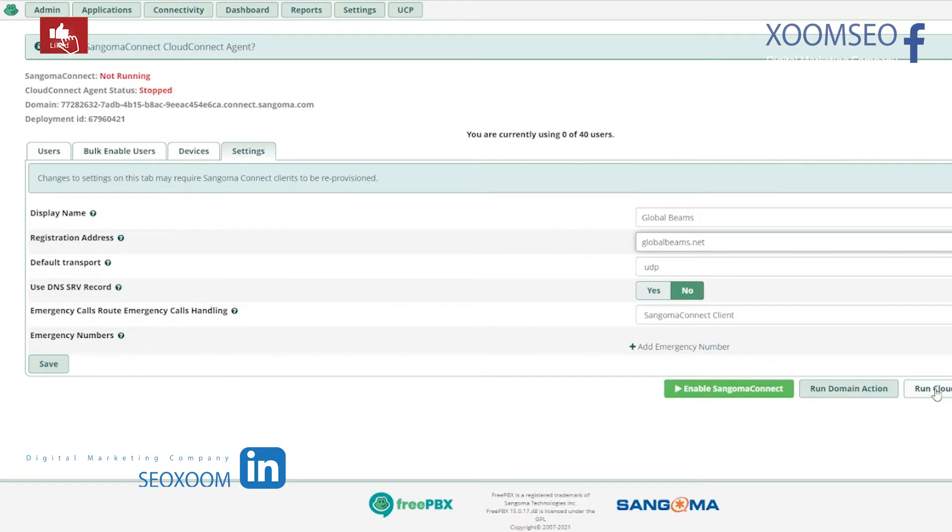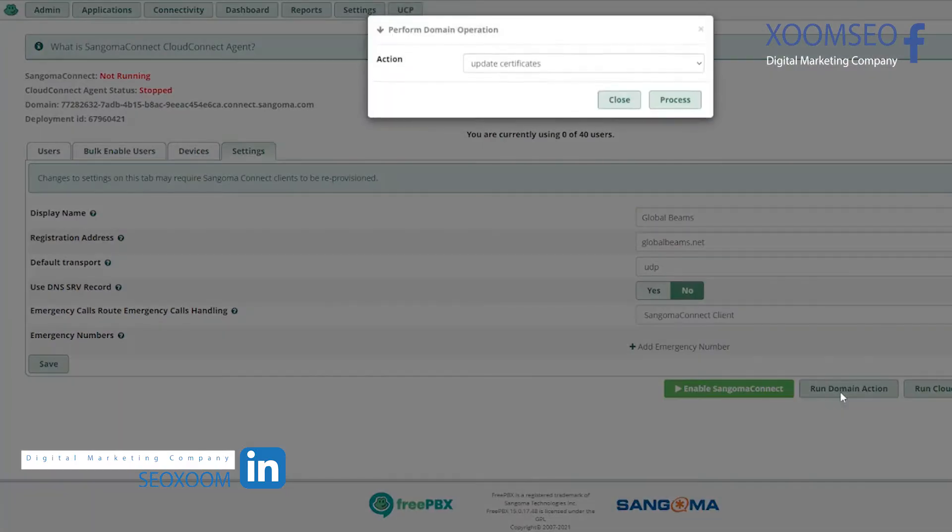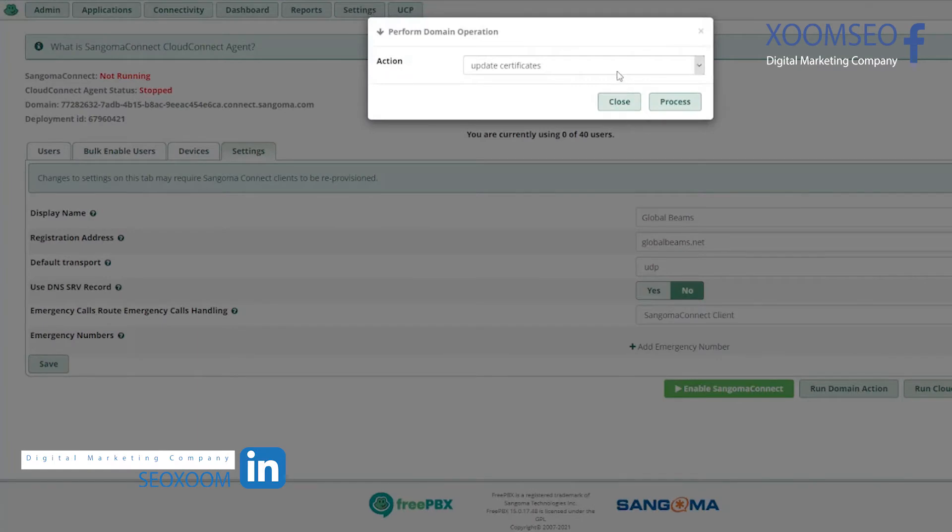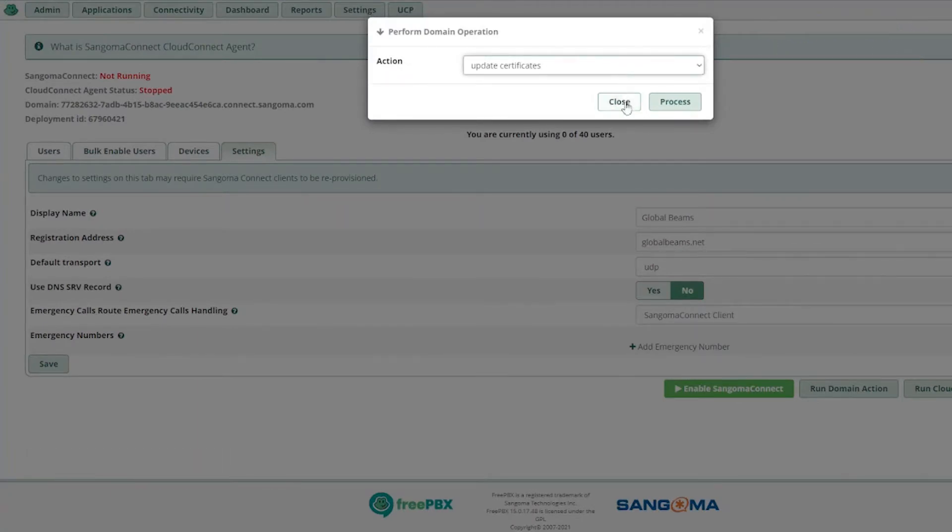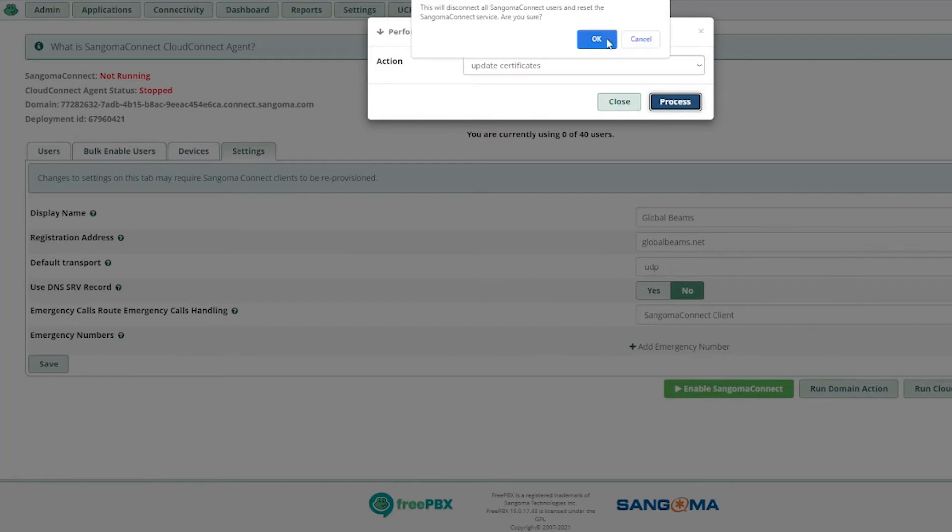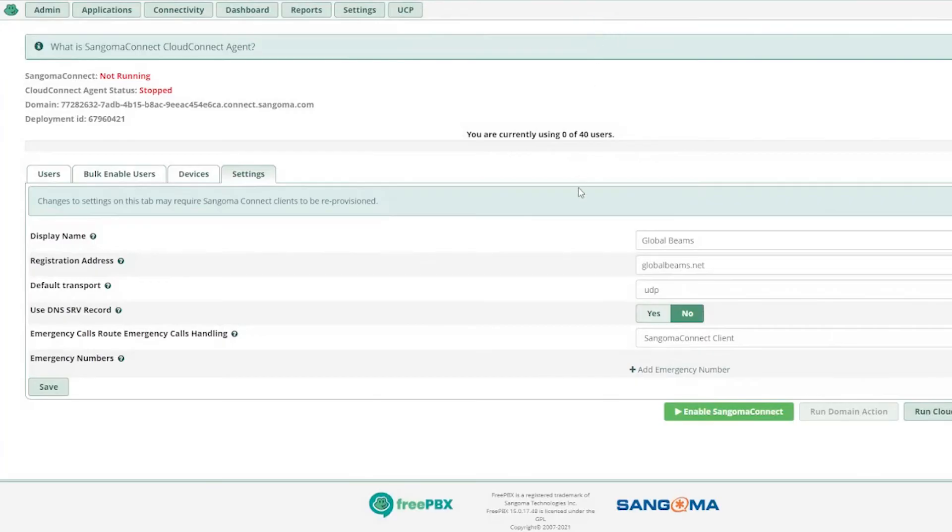Here you have to save. First you need to run and update the certificates for Sangoma Connect, because Sangoma Connect works with SSL. It's a softphone, so that should be up and running.